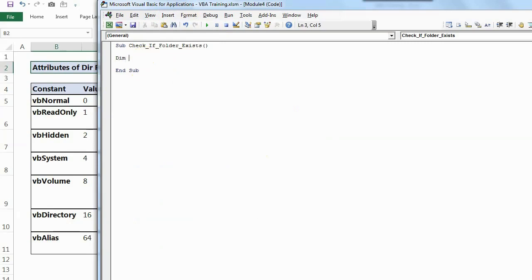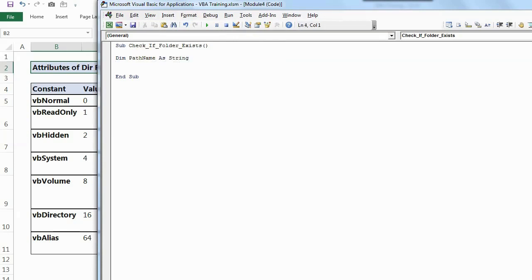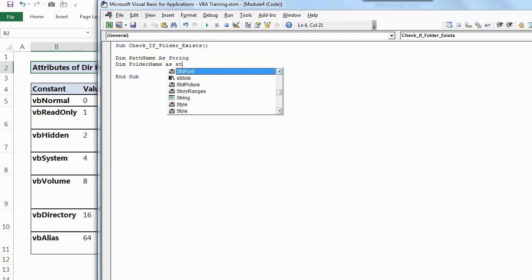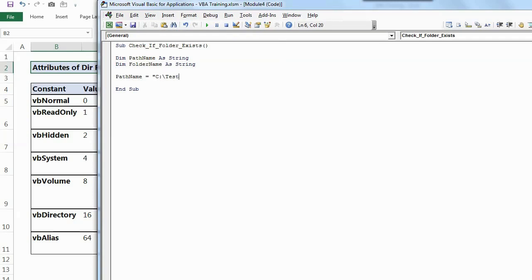We will have to define a few variables. I'll define the path name first, which we should check, and the folder name. Both of these things will be string. Then my path name here for this demo is C drive and test. But you can change this as per your requirement wherever your file or folder you want to check.